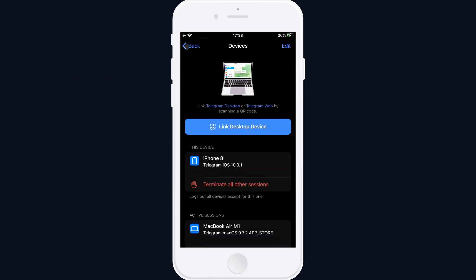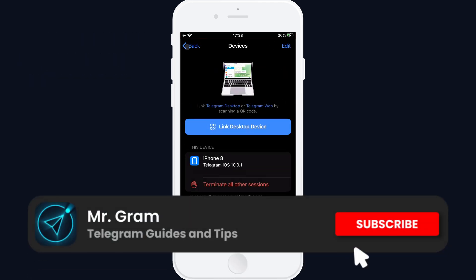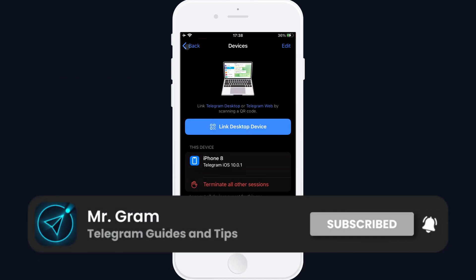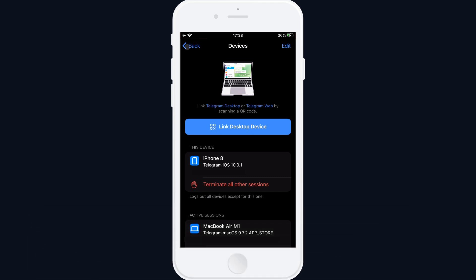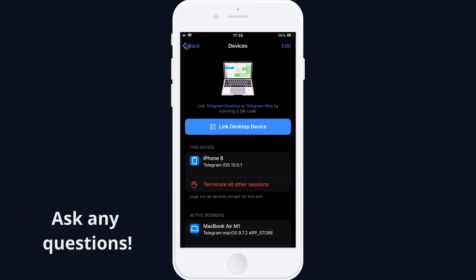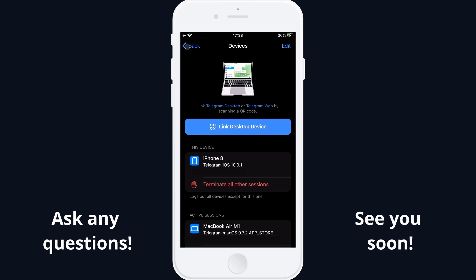Want to know how to use the desktop version of Telegram? Subscribe to the channel so you don't miss the video about it. That's how you can scan QR codes on Telegram. If you found this video helpful or if you have any questions, let me know in the comments. See you in the next video.